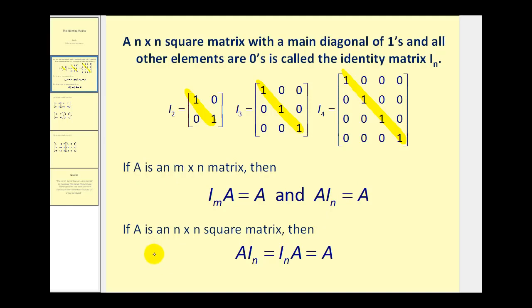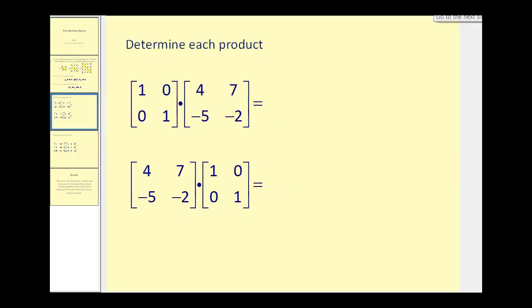And if A is an n by n square matrix, then A times I will equal I times A, which will always equal A. Let's go ahead and perform some multiplication with the identity matrix to get a better feel for this.